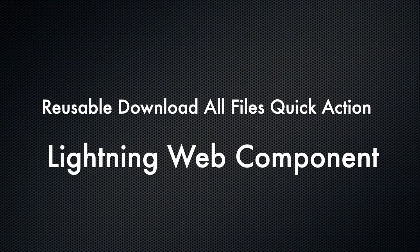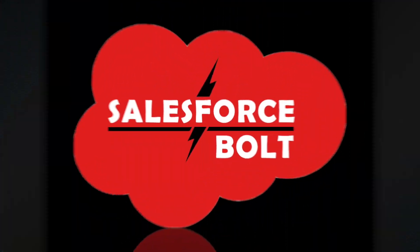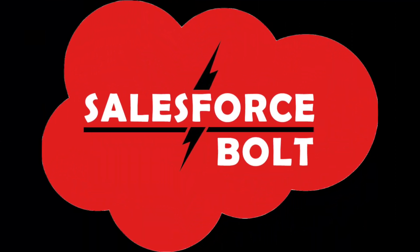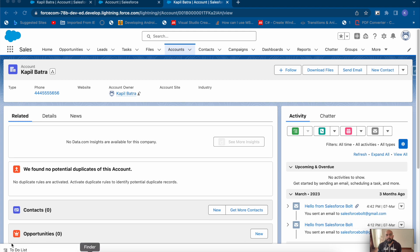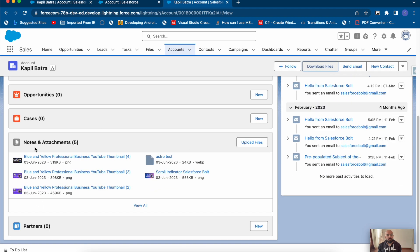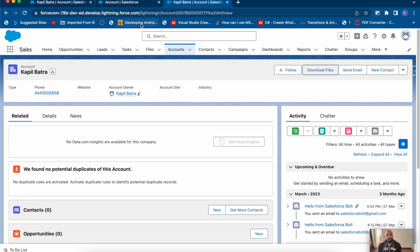Let's start today's video. First let me show you the output of this functionality. I have created a headerless quick action called 'Download Files', and on clicking it I will be downloading all the files available on this specific account record. In this account's Notes and Attachments I have five files here — five images — and this is a headerless quick action.